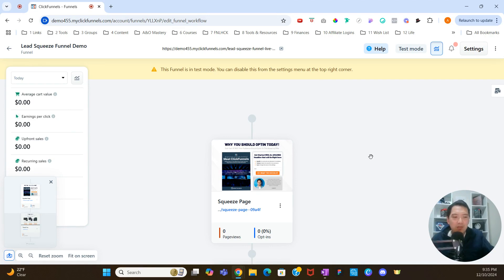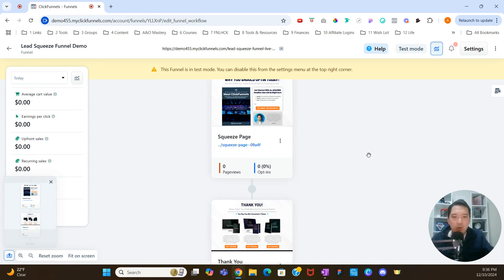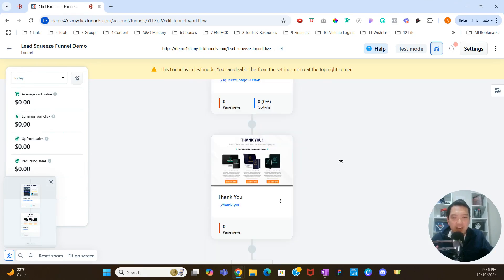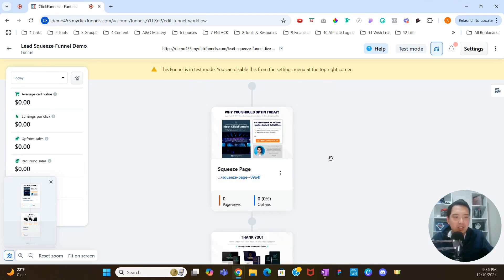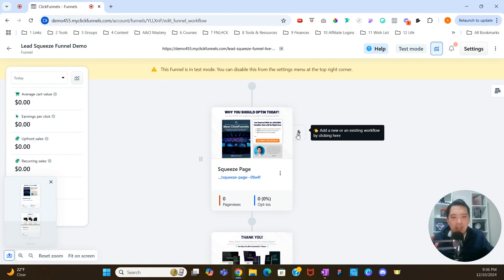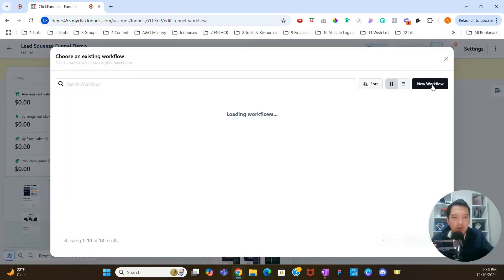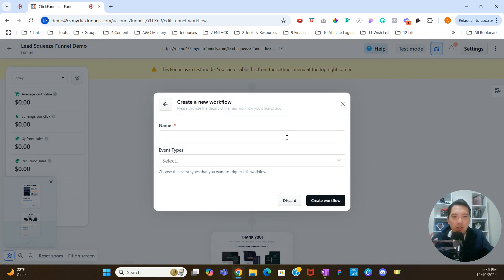With this funnel, this is a simple lead squeeze funnel — we have two pages, the squeeze page and the thank you page, and this is just in my demo account. What we're going to do is go over here on the left-hand side and click on this little lightning bolt to add a new workflow. We're going to click new workflow and then name the workflow. We'll also talk about event types as well.